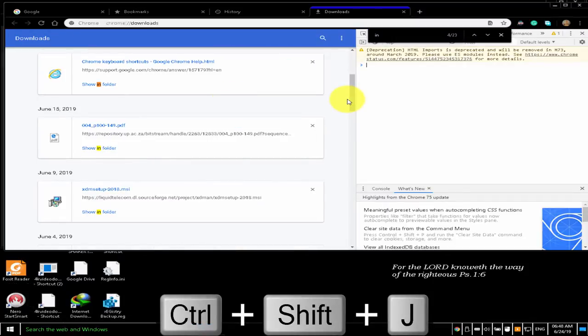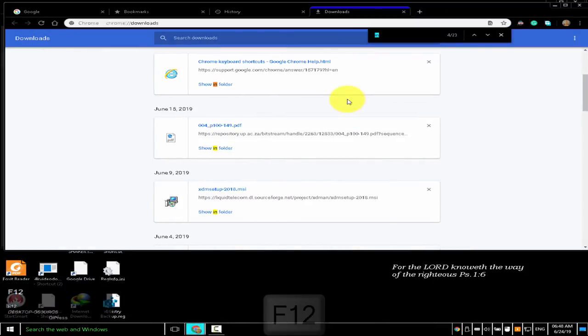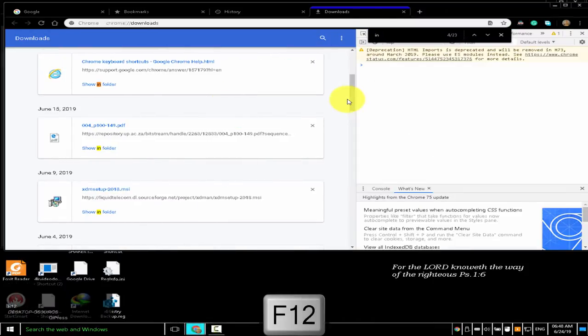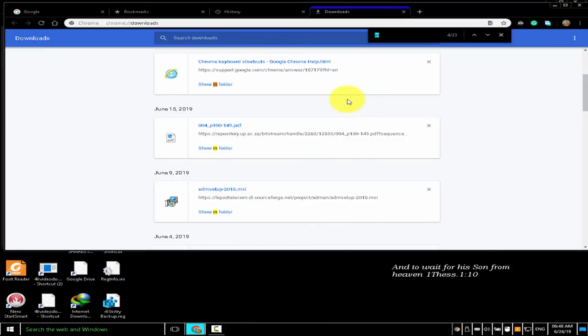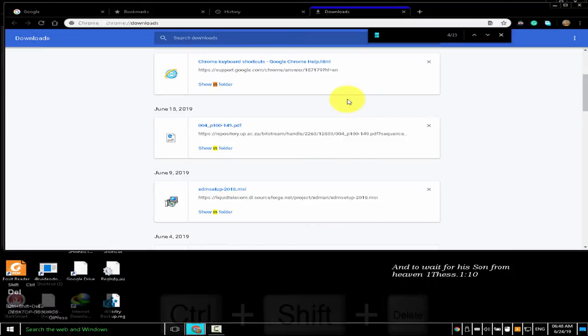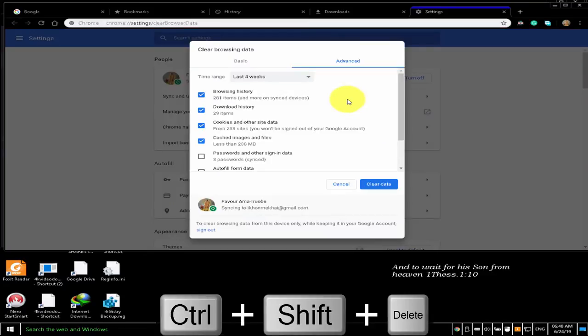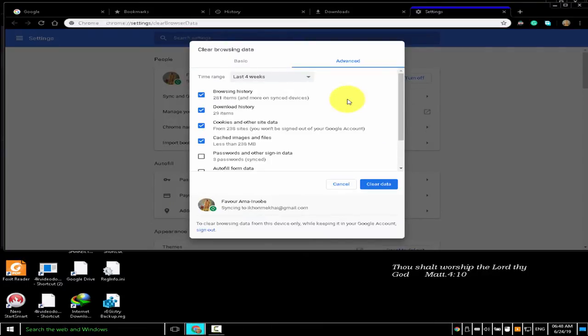Either Ctrl+Shift+J or F12 acts as a toggle button. To open the clear browsing data options, press Ctrl+Shift+Delete. I don't want to clear any of my browsing data, so I will ignore the clear browsing data box and move on to the next shortcuts.